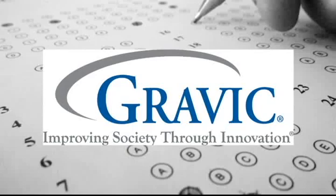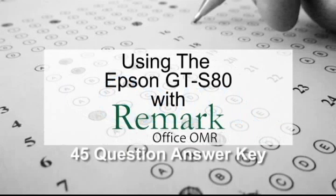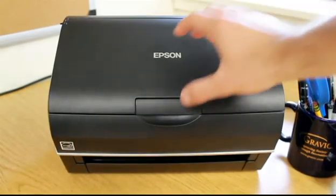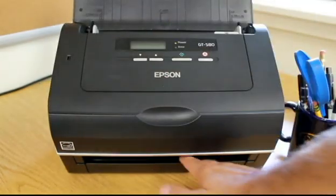Welcome to the Remark Software YouTube channel. In this video, we will demonstrate how to scan forms using the Epson GT-S80 and Remark Office OMR.